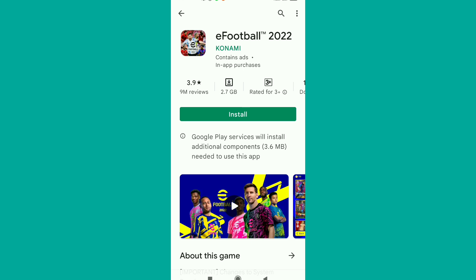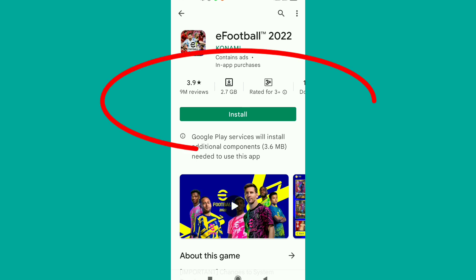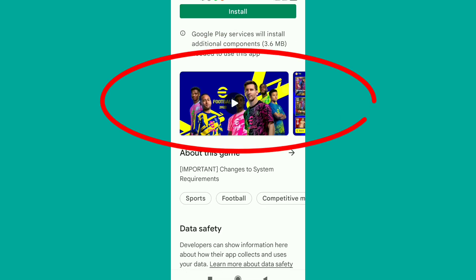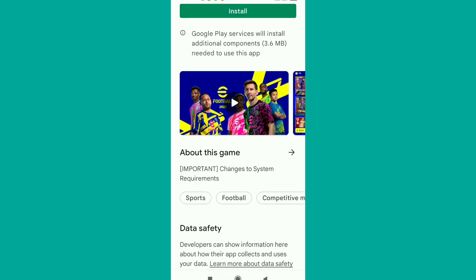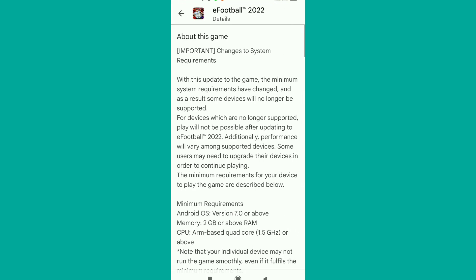If you're not able to install this application, it will show you 'This app is no longer compatible with your device.' So I'm going to show how to fix this. Now, about this game — make sure you scroll down and tap on 'About this game.'